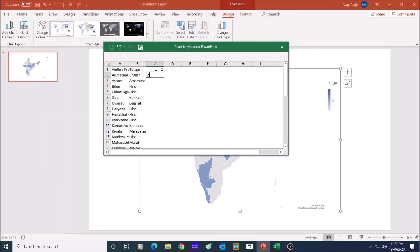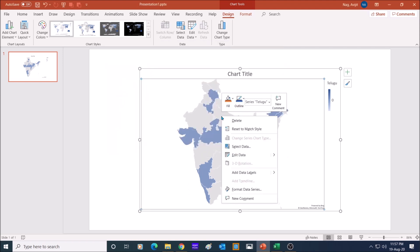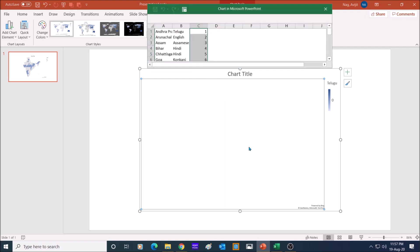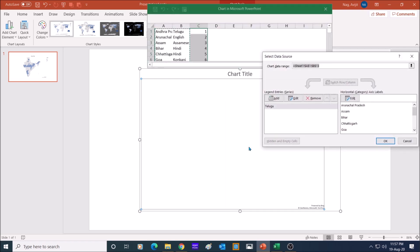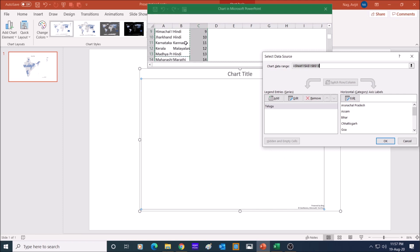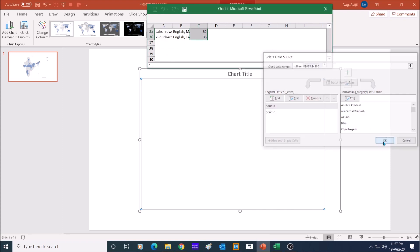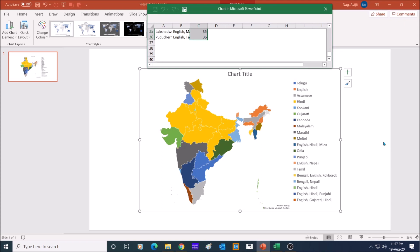Let me add a third column in the Excel with just 1 to 36 serial number. Next, right click on the map and click on select data. Modify the chart data range as per your data in the Excel sheet. For me, the range is from A1 to C36. Click OK. And there you have a beautiful Indian map colored as per first official language of the state.